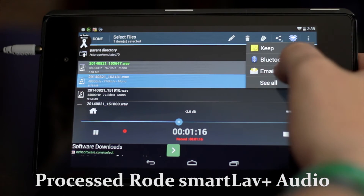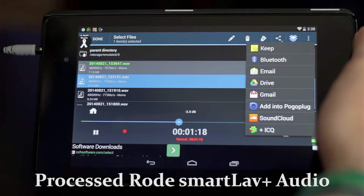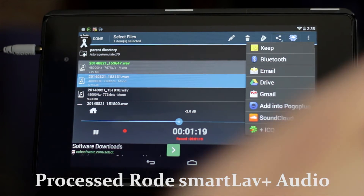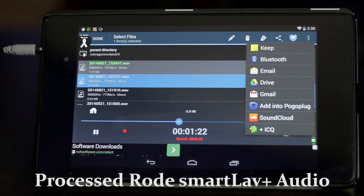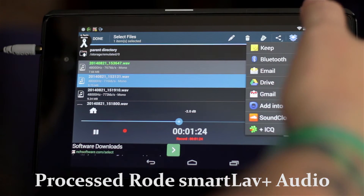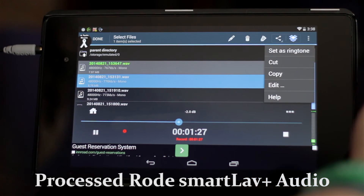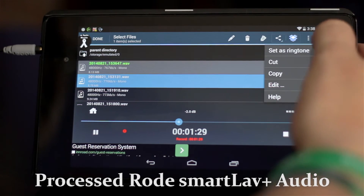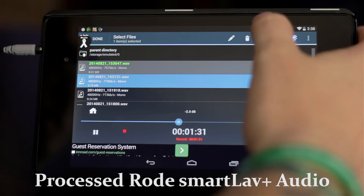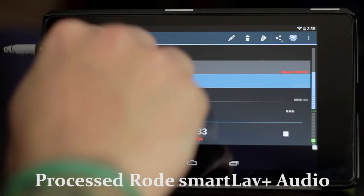If I click the share button, we've got all kinds of things — Bluetooth, email, Drive, Gmail, Pogo Plug, SoundCloud, ICQ, all kinds of different settings. And clicking this over here, we can set it as a ringtone, copy, edit — all kinds of different things within this.